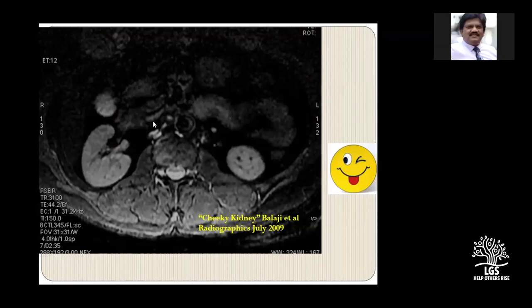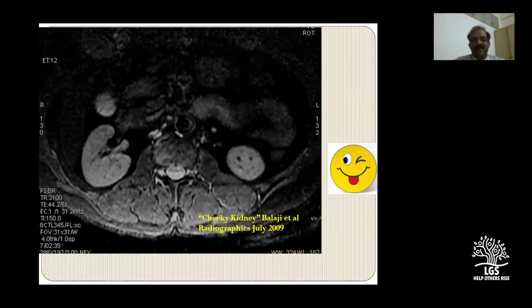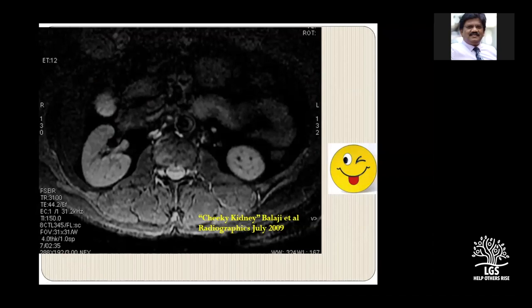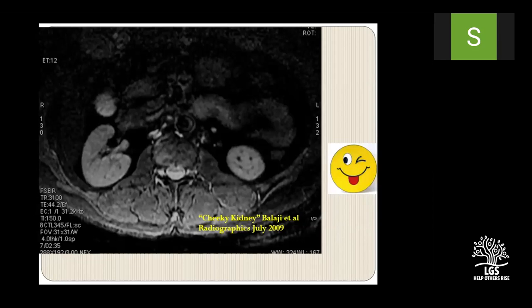Thanks for such a short and sweet lecture taking us through MRCP. There are about 93 people watching online and about 44 on Facebook - about 130 people in total. The first question from the audience: What is the difference between CT cholangiography and MR cholangiography, and will CT cholangiography replace MR cholangiography in the future?